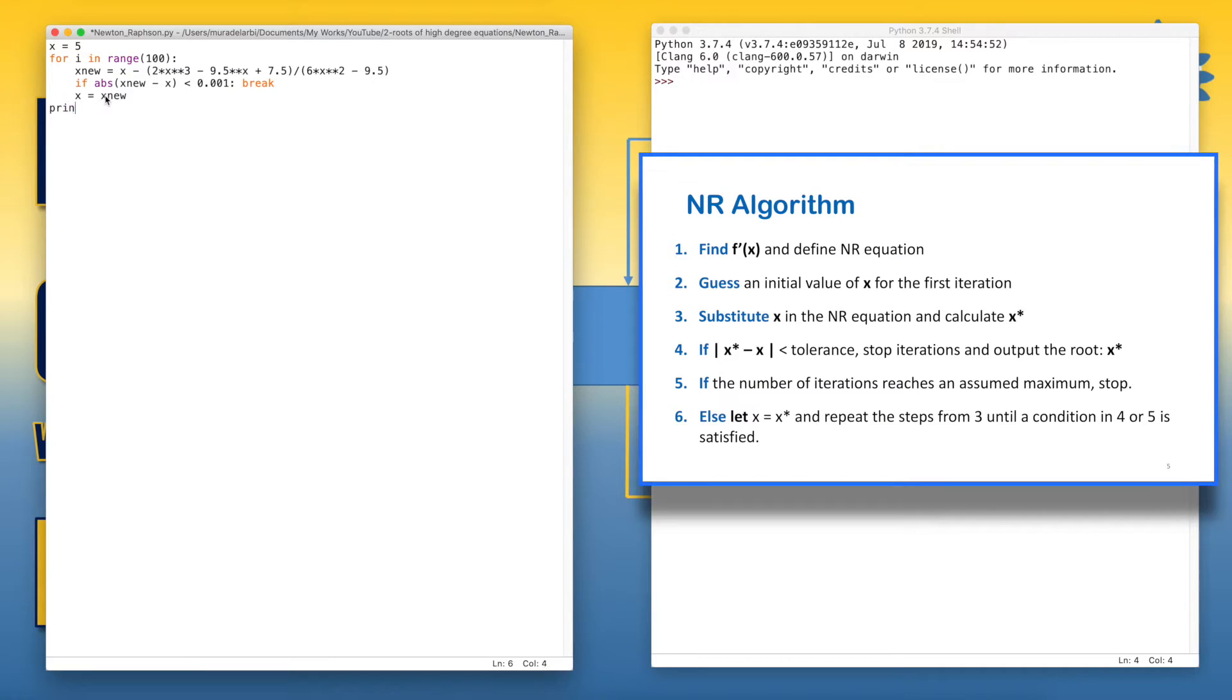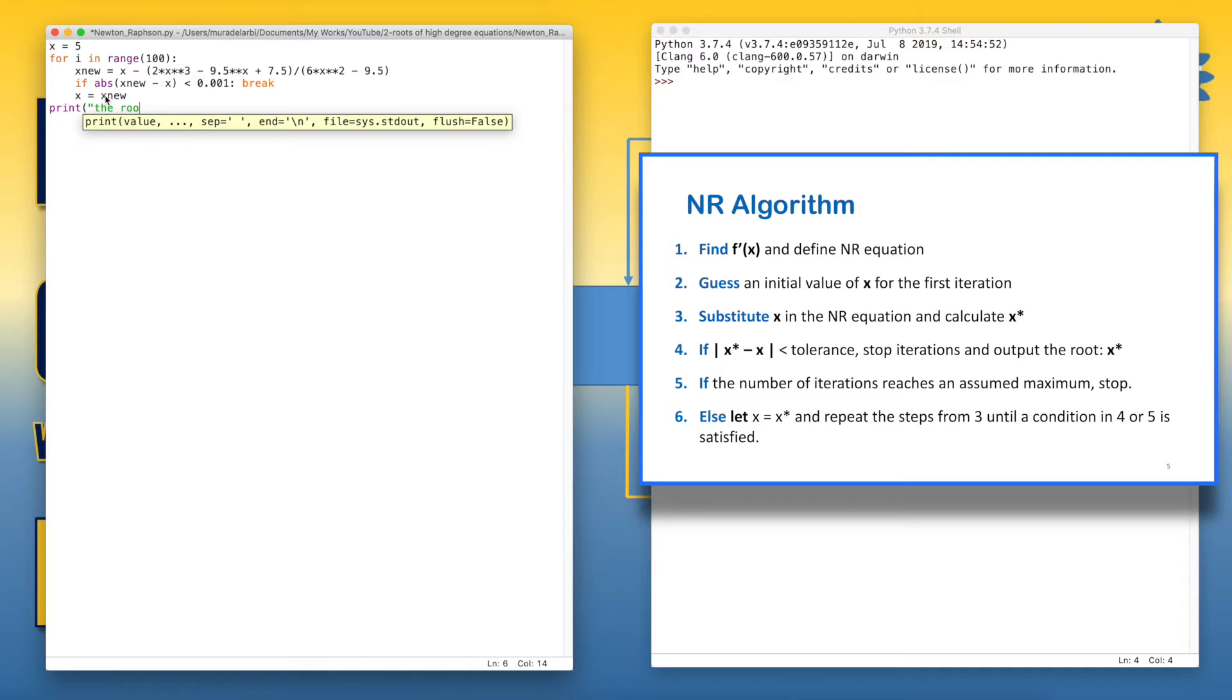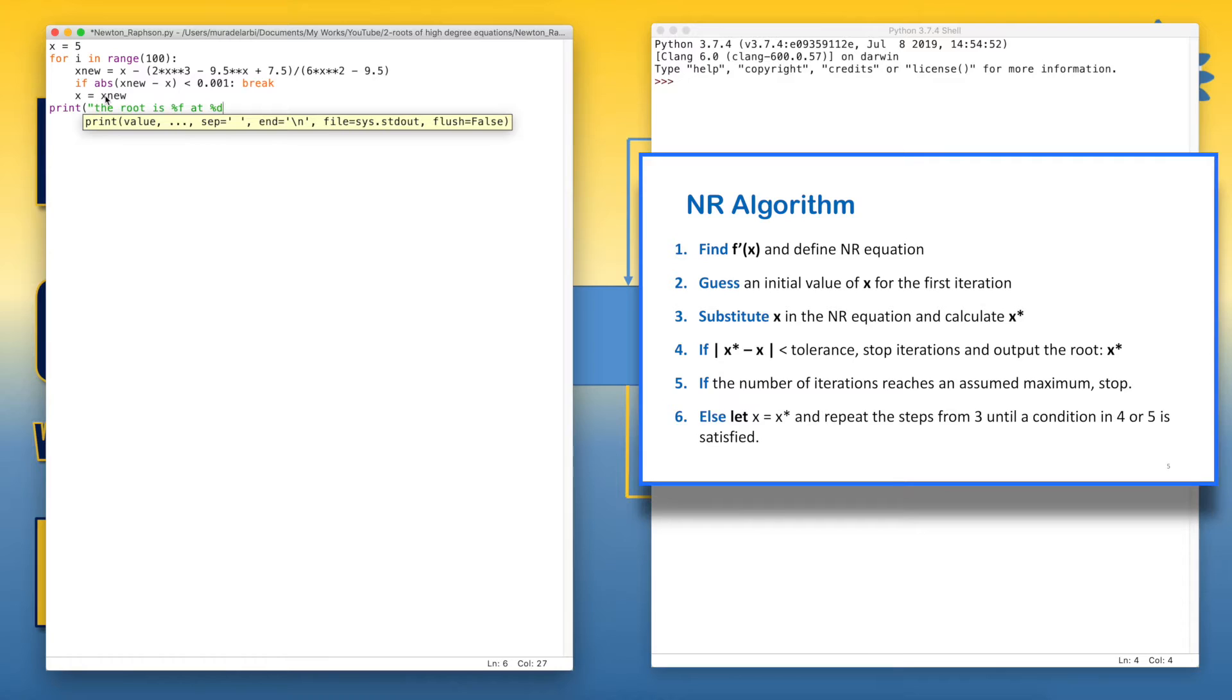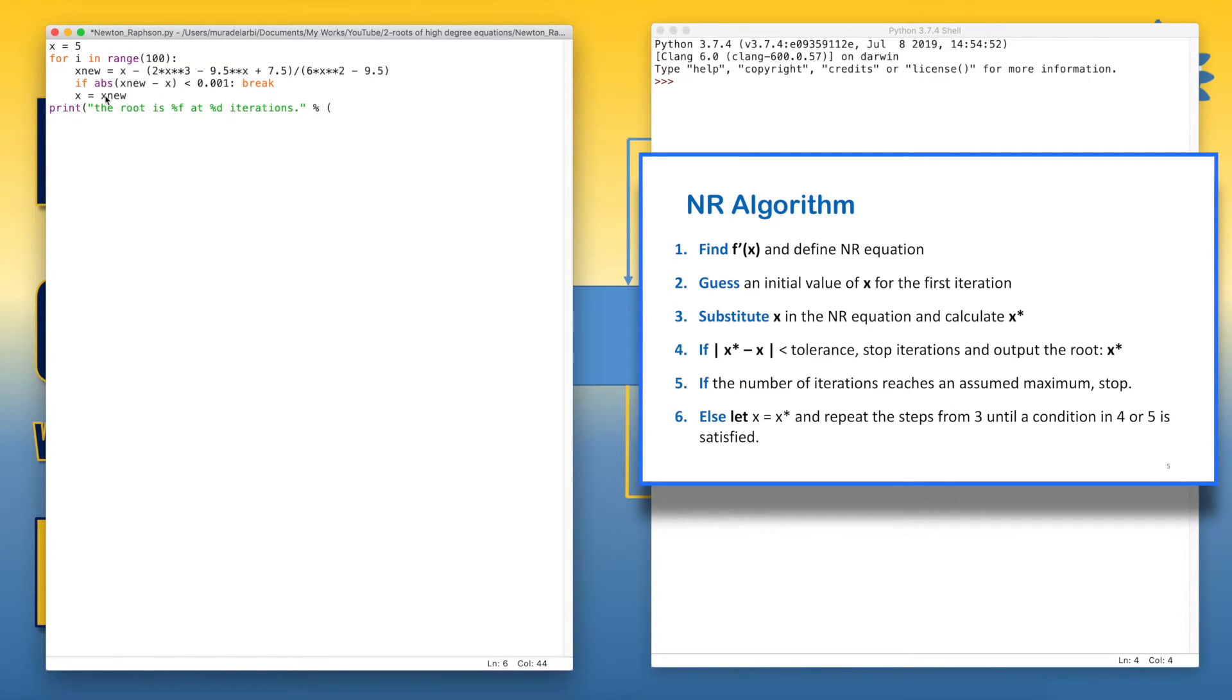Let's print the root and we write the specifier of real numbers, which is the percentage sign and f in order to output the value of the root. And we say the number of iterations. So it's like a small report. Now, x_new and i.